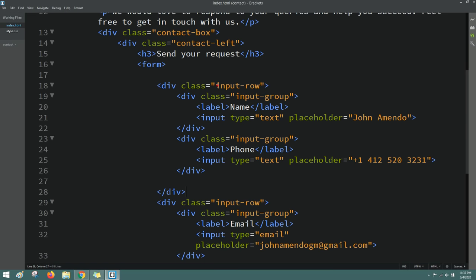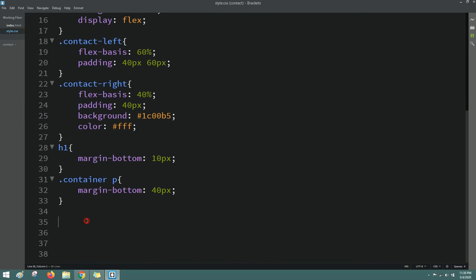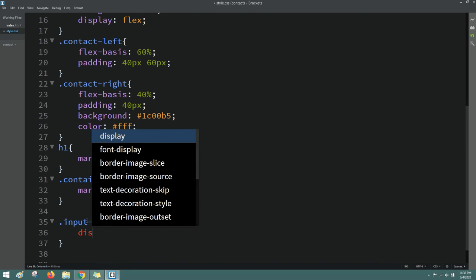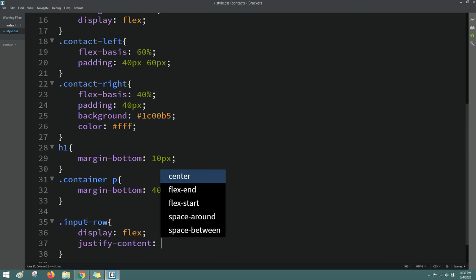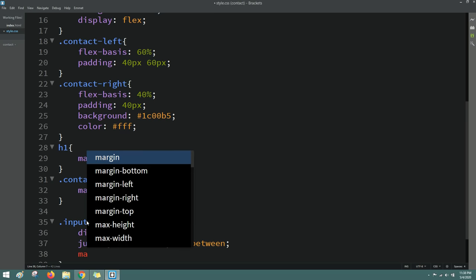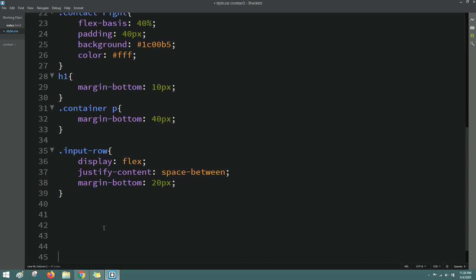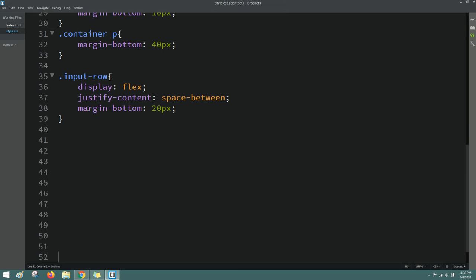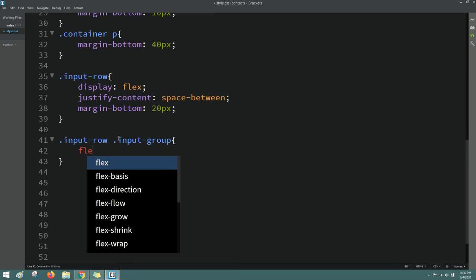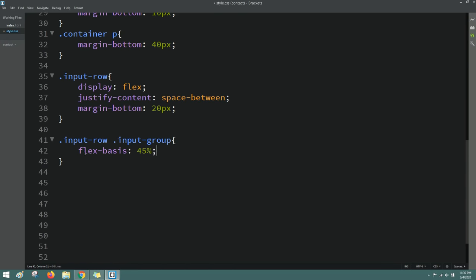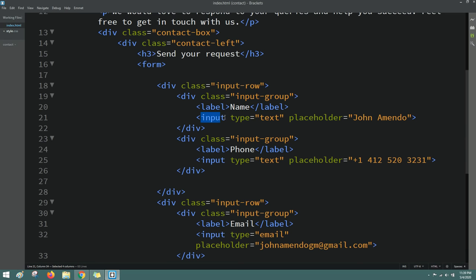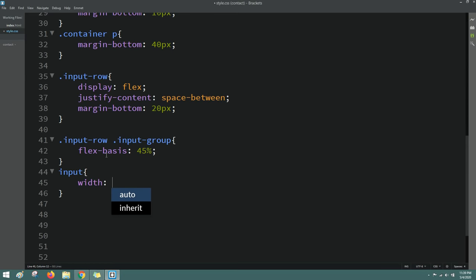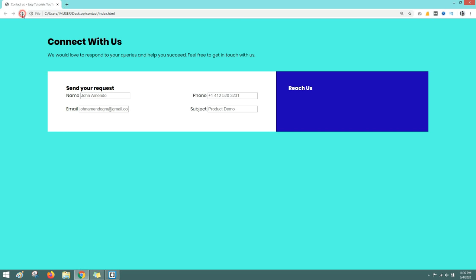Copy the class name 'input-row' and use it in the CSS file. Add display flex so we get two columns, then justify-content space-between and margin-bottom. Reload — now it's in two columns. Copy 'input-row' and then 'input-group', write it in CSS and set flex-basis to 45%. Copy 'input' and set width to 100%. Reload — now it looks better.